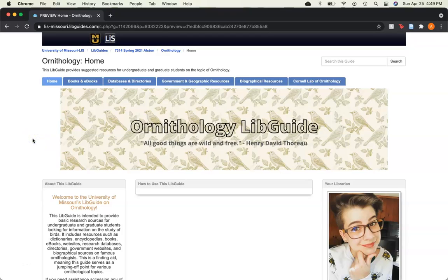Welcome, Mizzou students, to the University of Missouri Ornithology LibGuide. This LibGuide is intended to be used as a finding aid in order to do beginning research on the study of birds, including their history, biology, ecology, migration, and more.